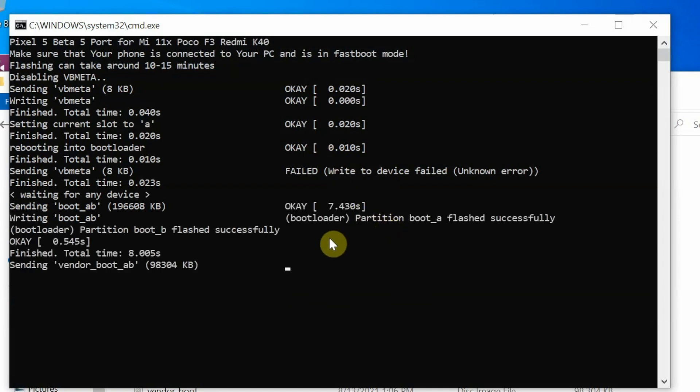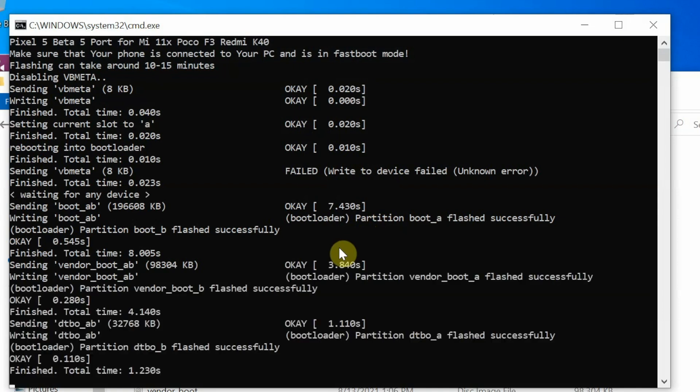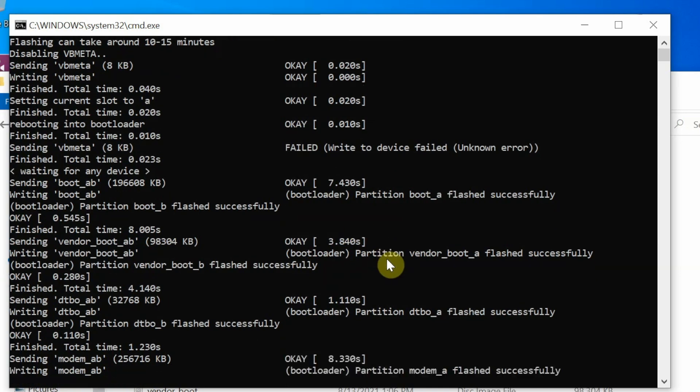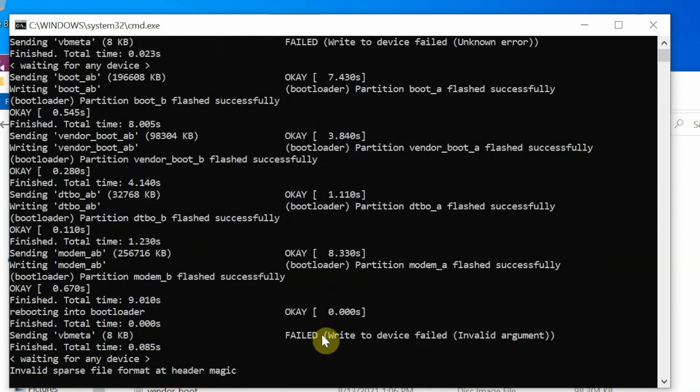This message of vbmeta failed can be ignored because the previous ones were flashed without any errors. And now as you can see boot_a was sent, boot_b was sent, and now the other stuff which is needed is being sent to the device. Again, everything has been flashed successfully so far except for that vbmeta which as I mentioned earlier can be ignored.